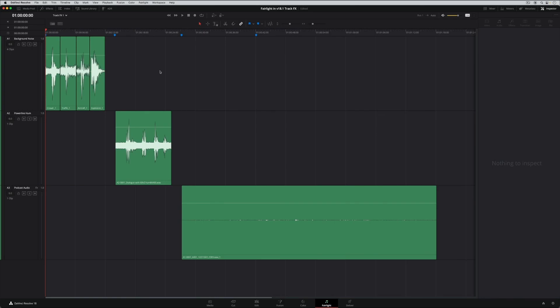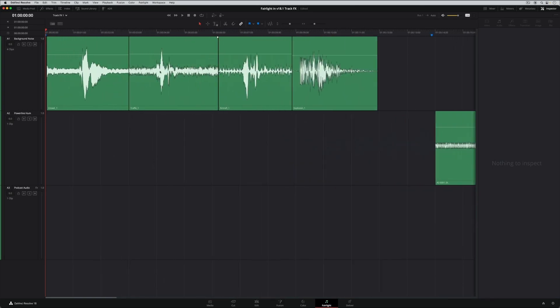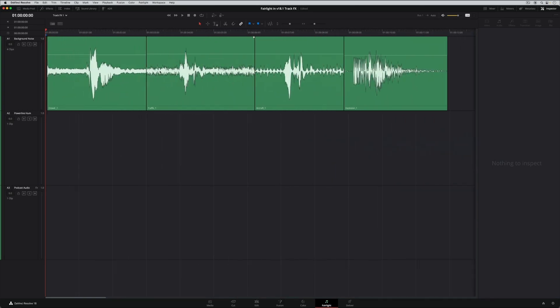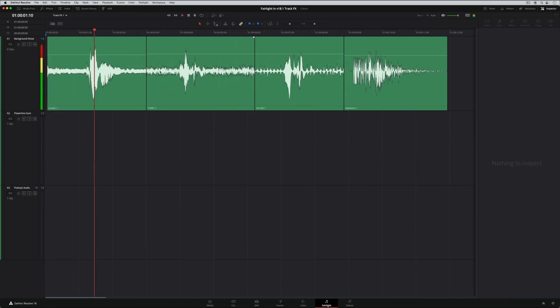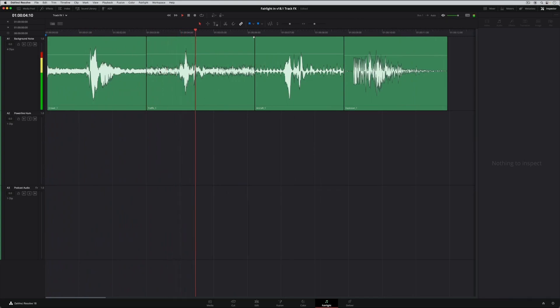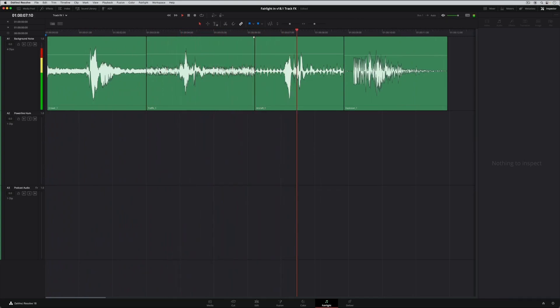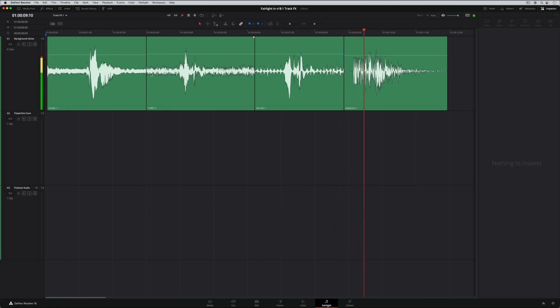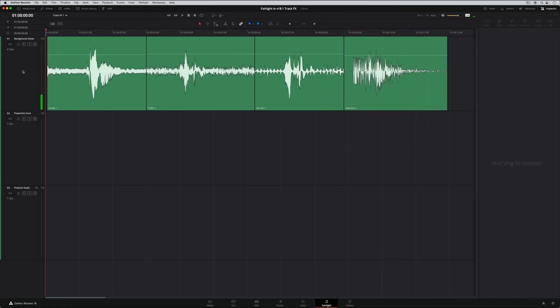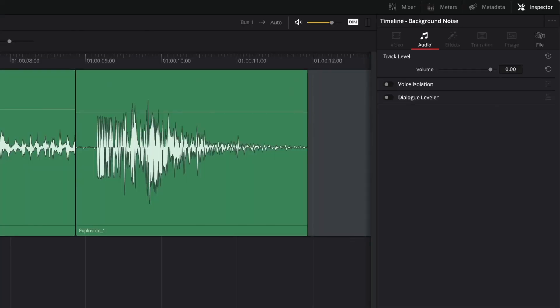This example includes four voice clips with obvious background noise issues, such as crowd noise, traffic, aircraft, explosions. You only need to enable voice isolation in the Inspector, and the Neural Engine AI instantly recognizes and isolates the voice.